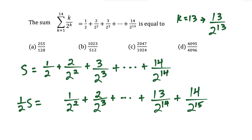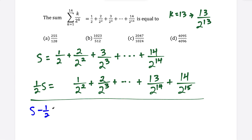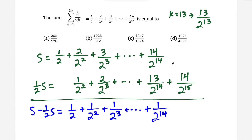Now I'm going to subtract these two equations. S minus (1/2)S equals — the first term is on its own, so I write 1/2. When I subtract the remaining terms with common denominators: 2 minus 1 is 1 over 2 squared, plus 3 minus 2 is 1 over 2 to the third, and so on, all the way to 14 minus 13 is 1 over 2 to the 14th. But this last term has nothing above it, so we subtract 14 over 2 to the 15th.